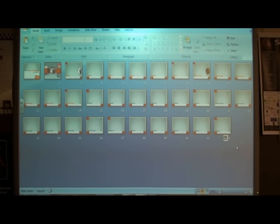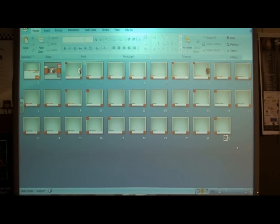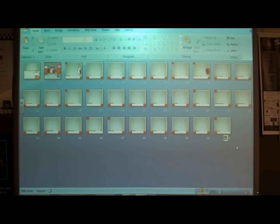Today we're going to work on our bibliography. Right now we're in the slide sort view — you can see if you have all 32 of your slides ready to go, this is what it's going to look like. There are a lot of slides with your different jobs, but the one thing we want to make sure is we're going to add a new slide to the very end here.